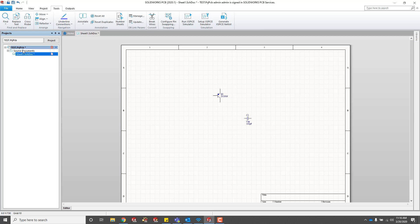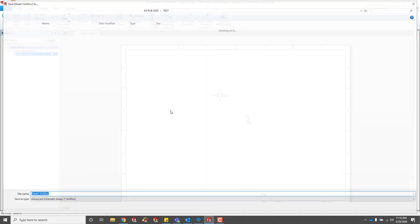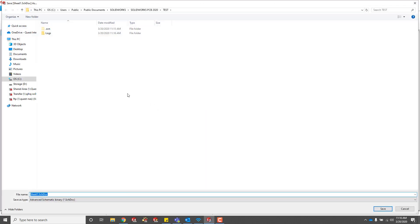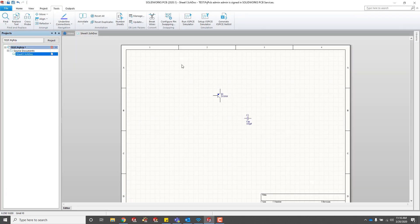I get my reference designators there, and then I'll save the document so that I can pull it into the PCB.